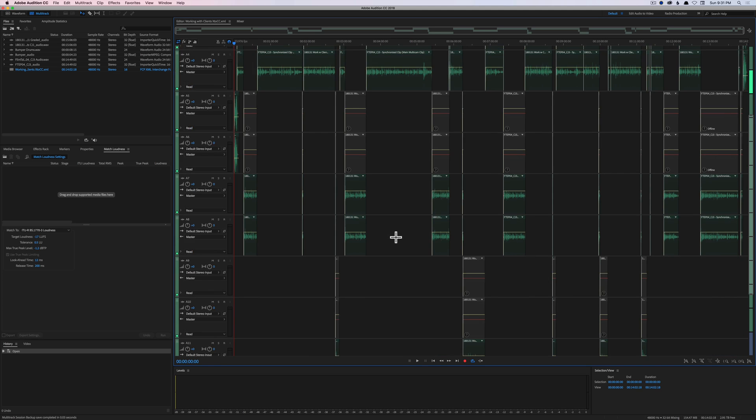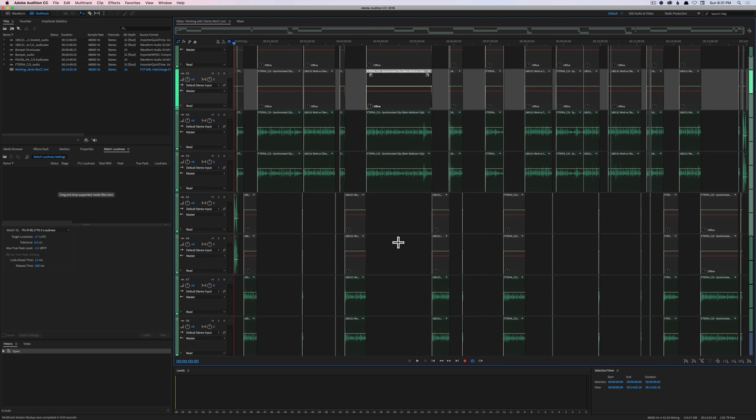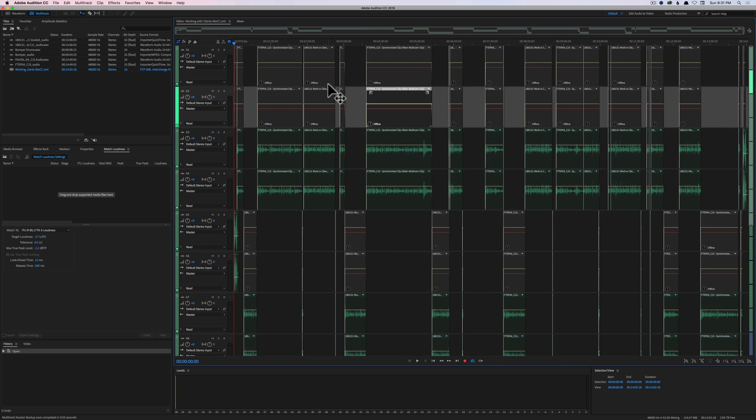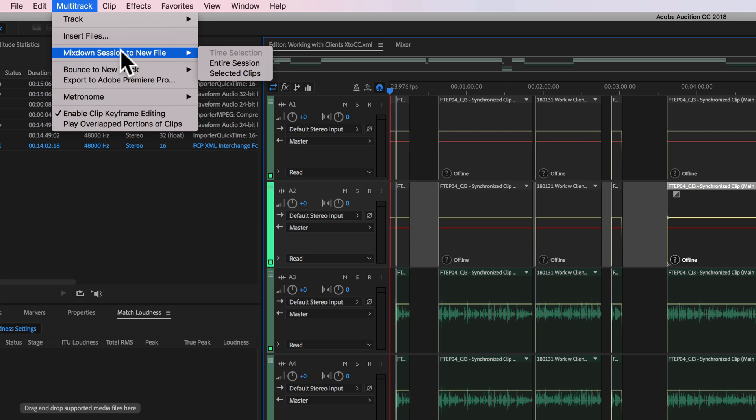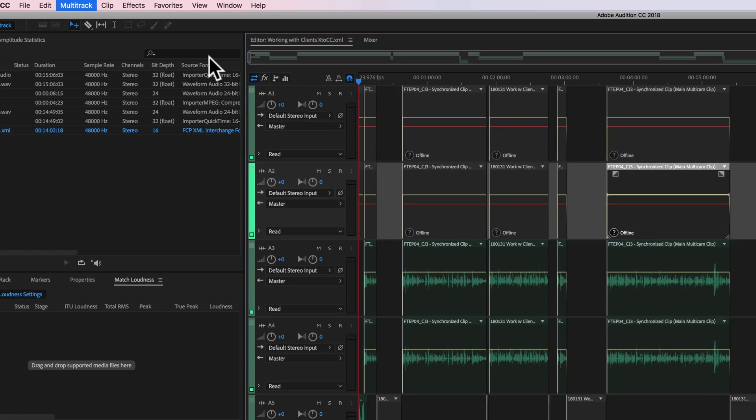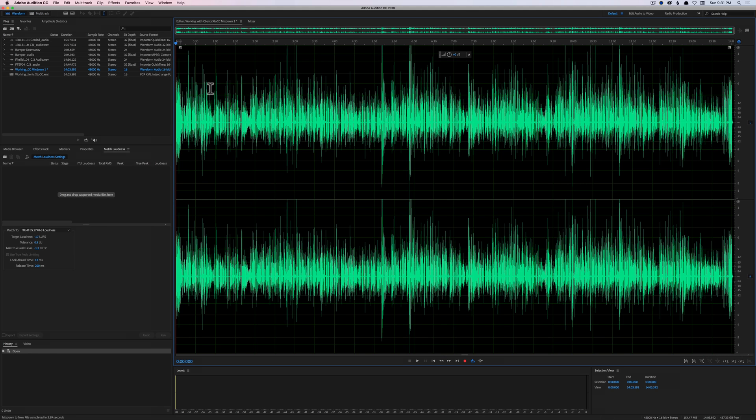In any case, once we finish that mix, what I would do is a final mix down from here. Now my deliverable in this case is going to be a stereo mix, so I would just come up to multitrack, mix down session to new file, and choose entire session. Now I can go ahead and save this as my final mix.